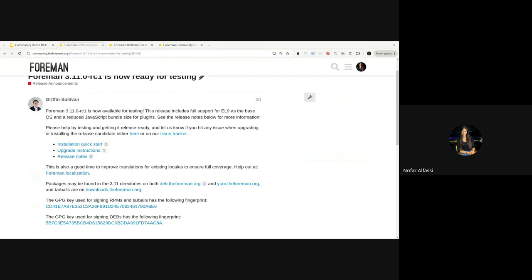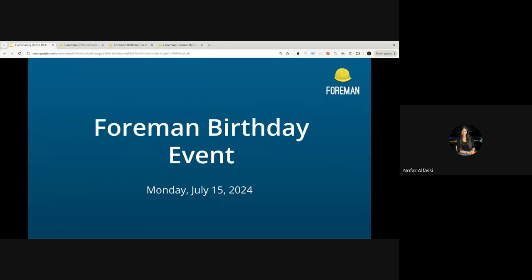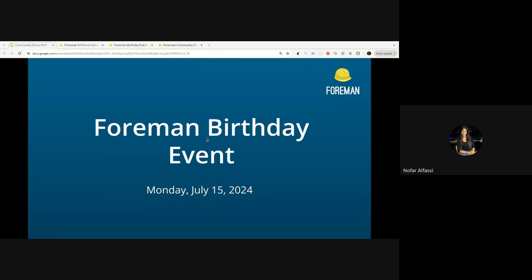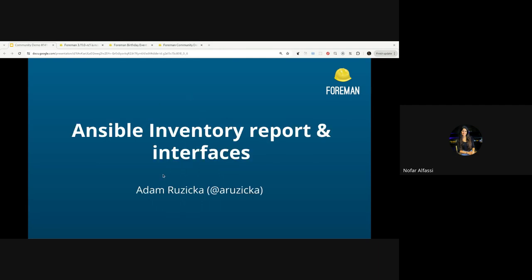For those who missed last month's demo, I'd like to remind everyone about the Foreman birthday event — it's in a month and a half from now, and Netix are hosting it. If you would like to join, please reach out; there is a post in the community with all the details. We can now start with the demos, so let's move on to our first presenter, Adam, who has two topics to share.